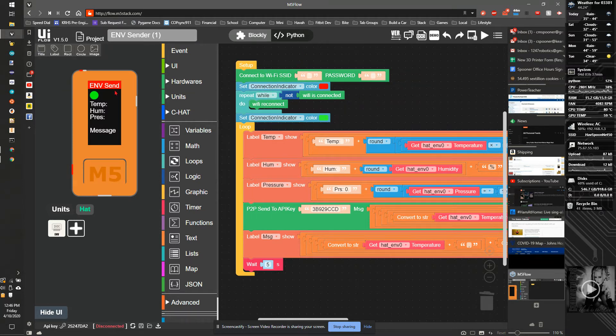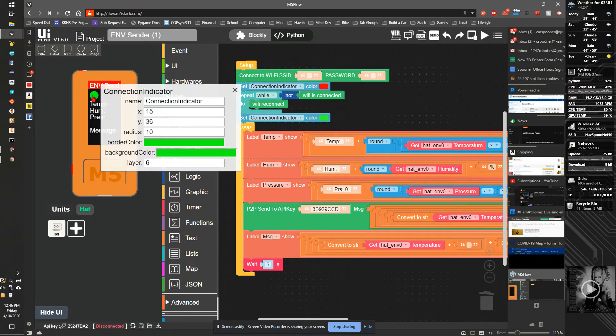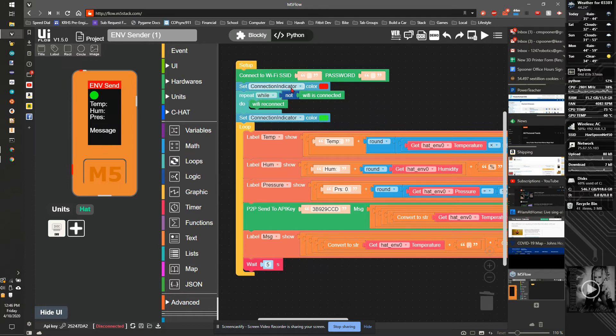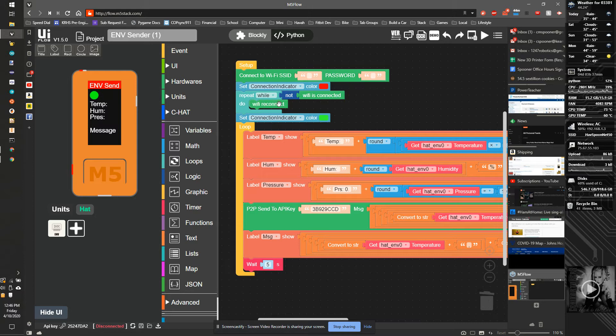I then have a connection indicator here. This is a simple circle. Initially I'll set the color to red. It's going to check while the internet's not connected, it's going to do a Wi-Fi reconnect. Once it's connected, it's going to set the color to green.